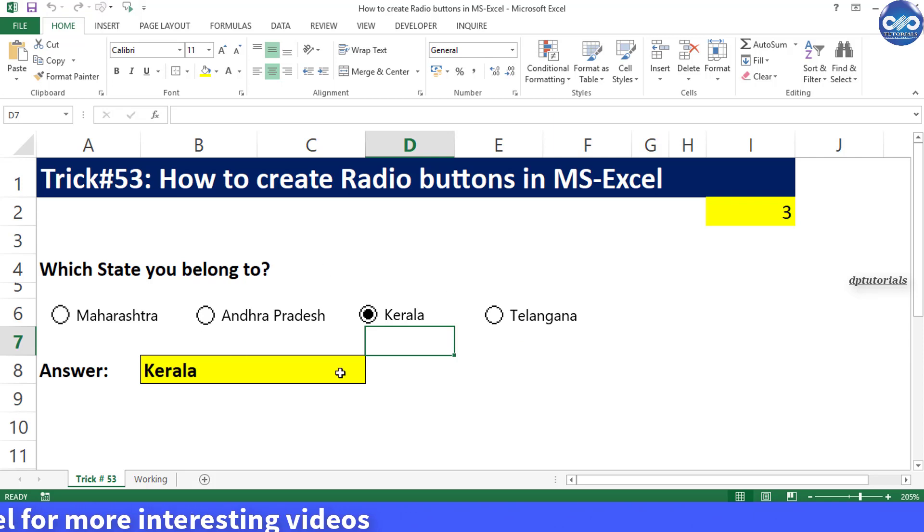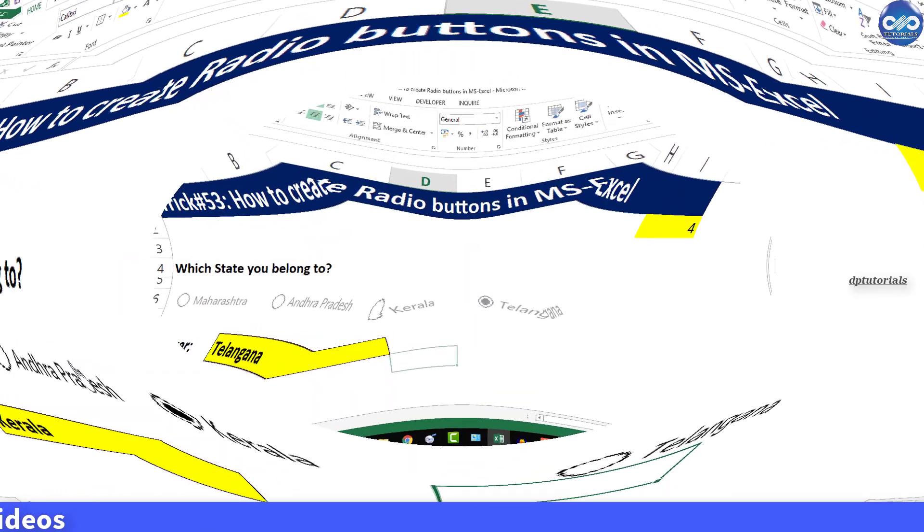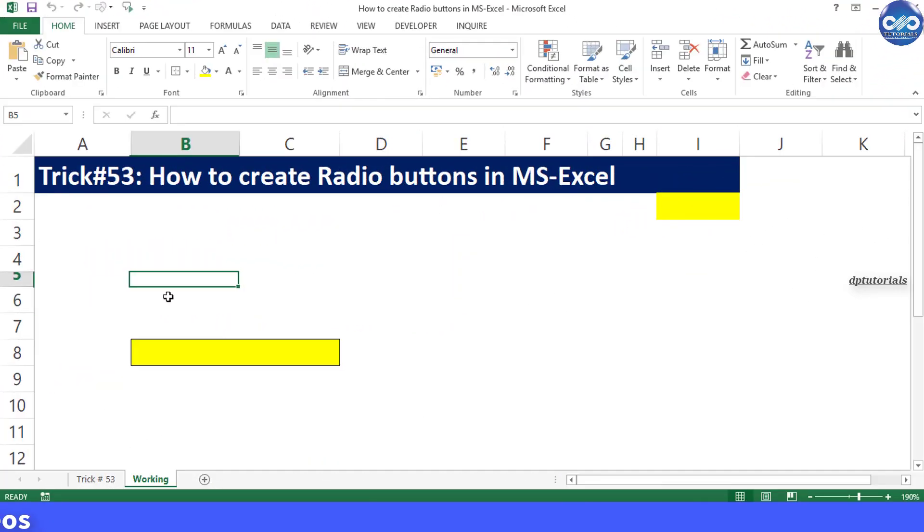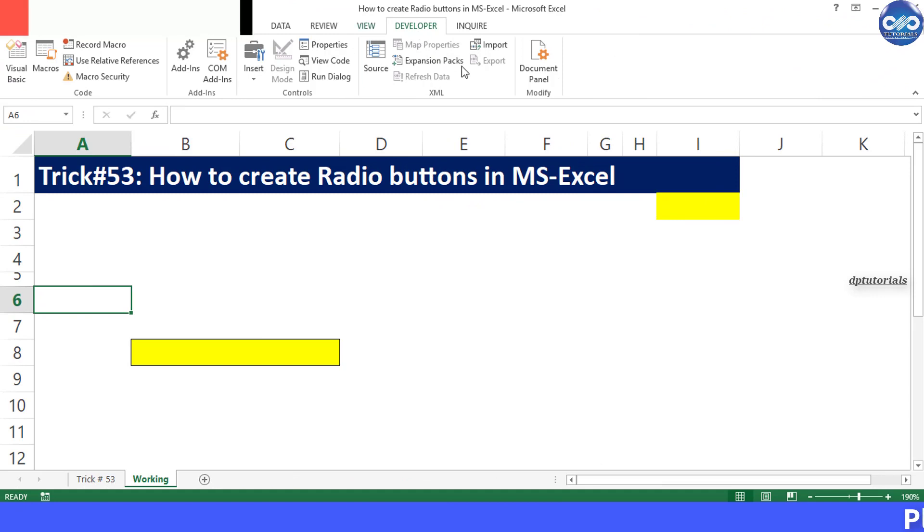So let us get into the working module to see how this can be done. To create option buttons first you need to go to Developer tab.